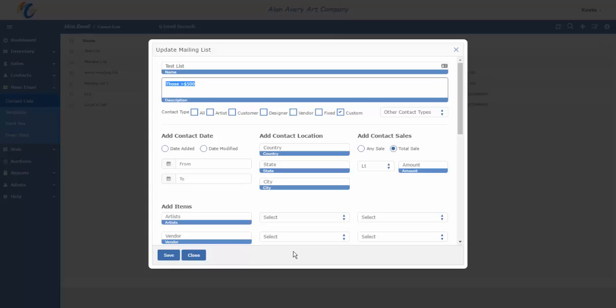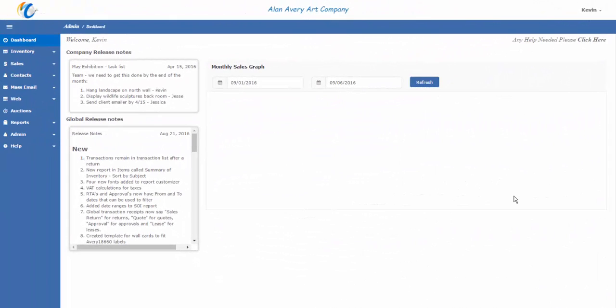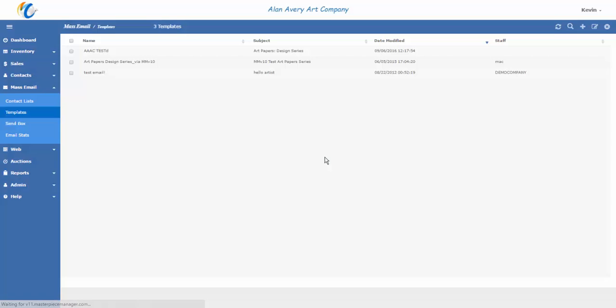That's how you create contact lists in Masterpiece Manager version 11. Stay tuned for step number two, which is how to create and manage the email templates that you'll be sending out to clients. Step two of creating and managing mass emails in Masterpiece Manager version 11. Step one was creating and managing contact lists. Here we want to create and manage the email templates themselves. That's the body of the emails that are going to be sent out, the content that will be sent out to those people on your contact list.